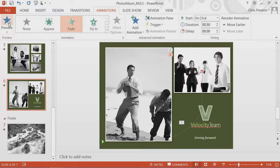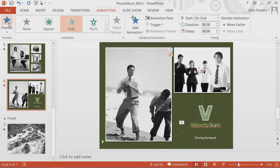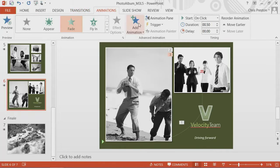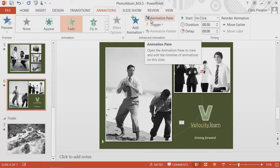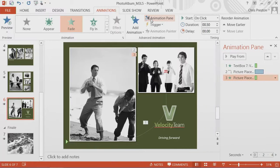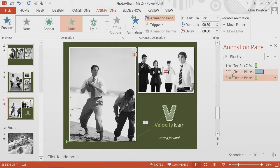So what we need to do is get those animations to start together. To do that, I'm going to open up the animation pane. In the animations ribbon, I click on the animation pane button.